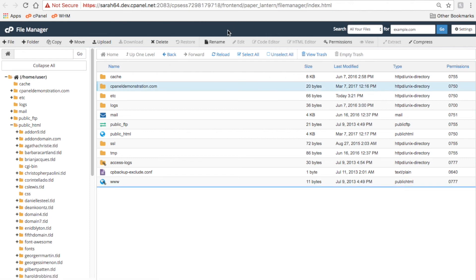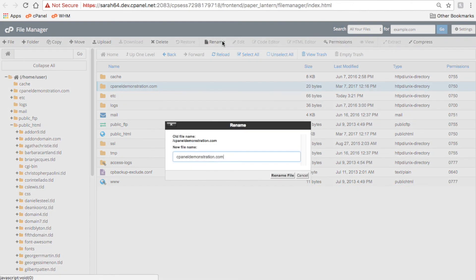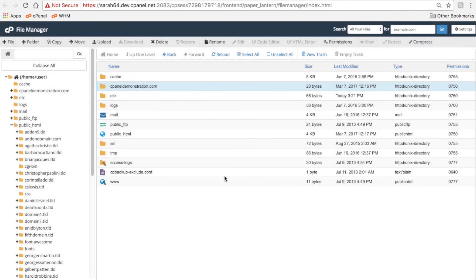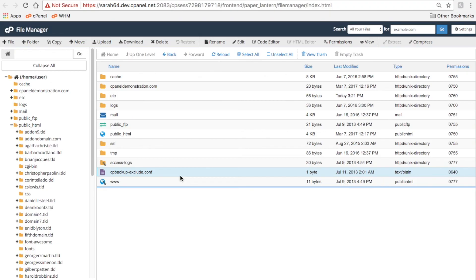Click Rename to rename files or folders. Now, if you want to actually edit your files, you're going to have a few options.